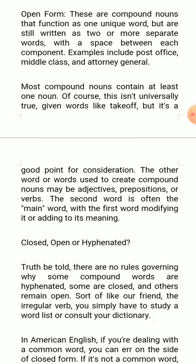Most compound nouns contain at least one noun. Of course, this isn't universally true — given words like 'take-off' — but it is a good point for consideration. The other words used to create compound nouns may be adjectives, prepositions, or verbs. The second word is often the main word, with the first word modifying it or adding to its meaning.